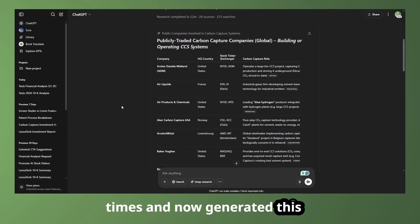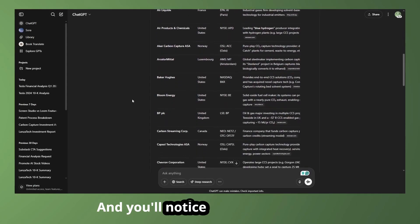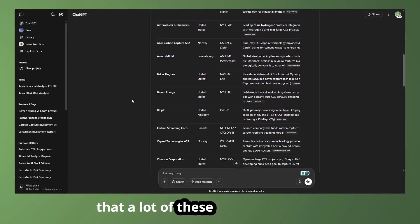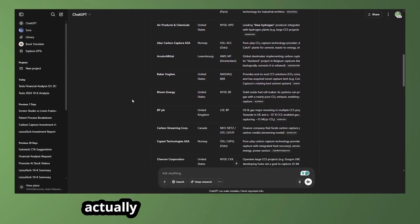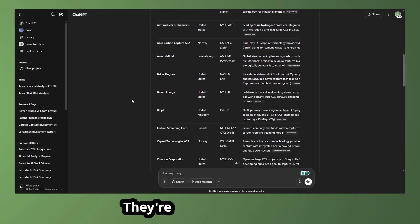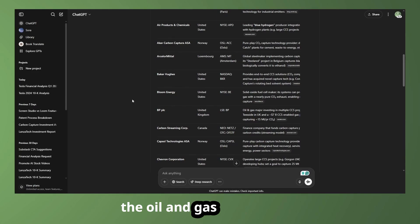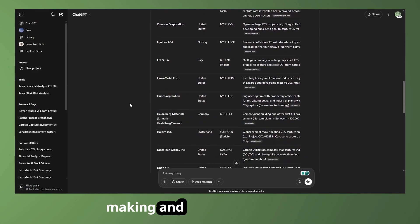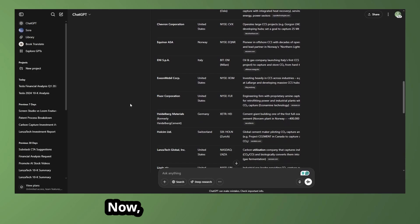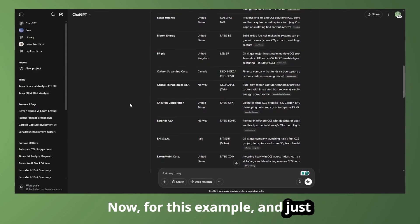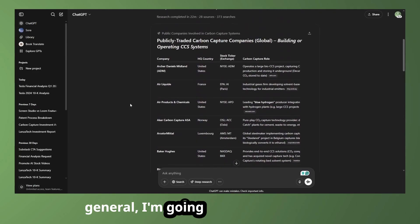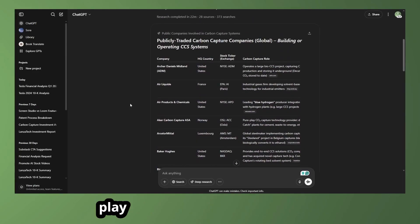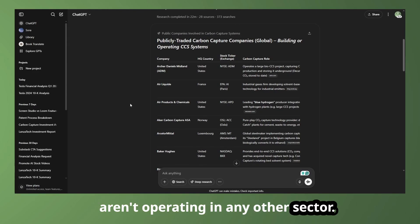Now it generated this list, and you'll notice going through here that a lot of these companies are not actually focused on carbon capture only. They're actually operating in the oil and gas sector, or steelmaking, and things of that nature. Now for this example, and just in general, I'm going to be looking for pure play carbon capture companies that aren't operating in any other sector.